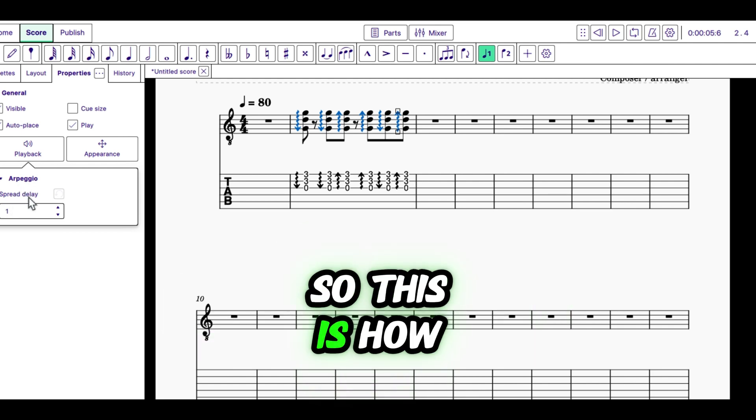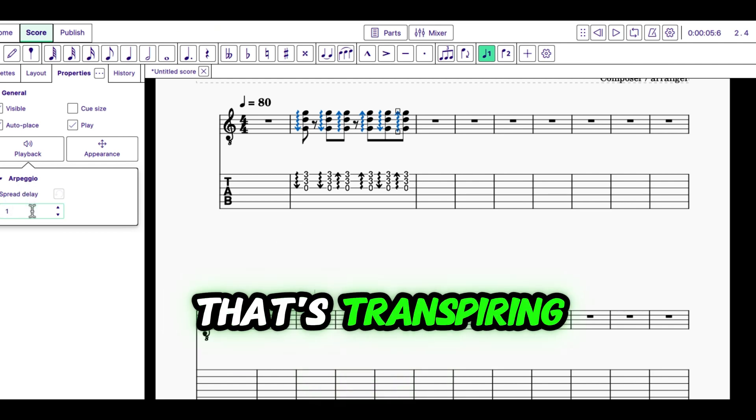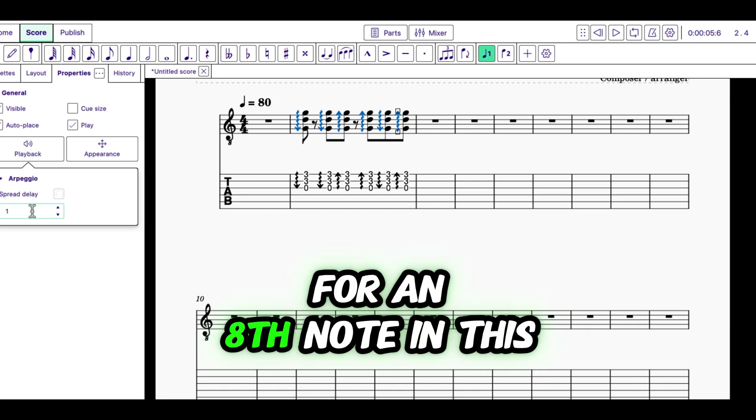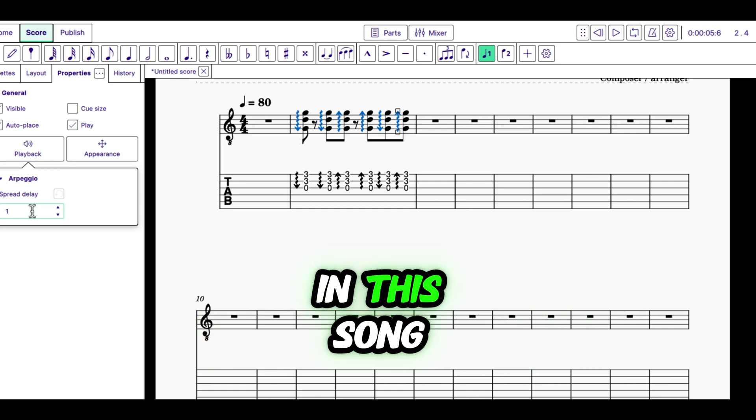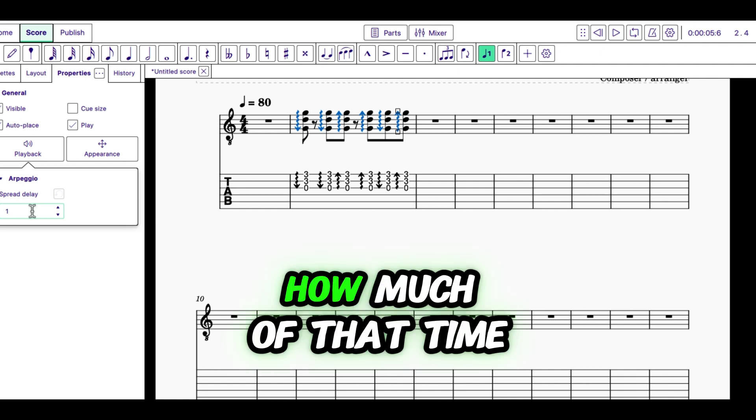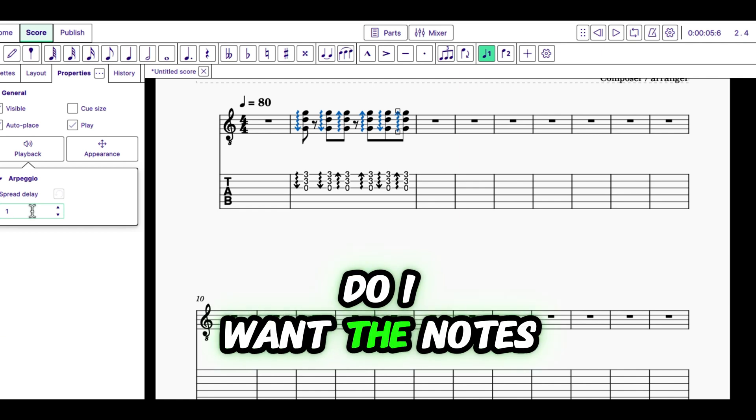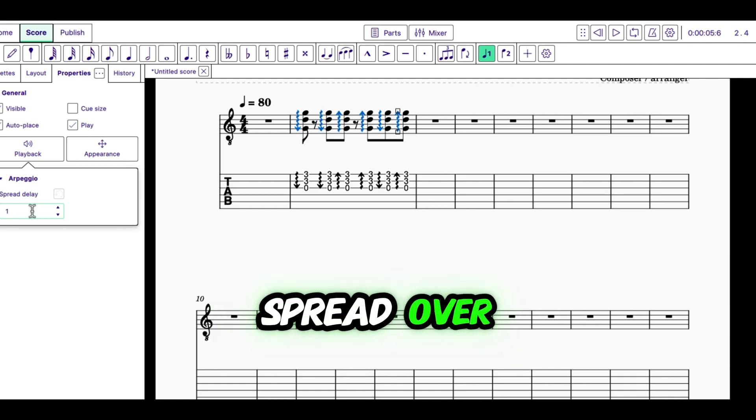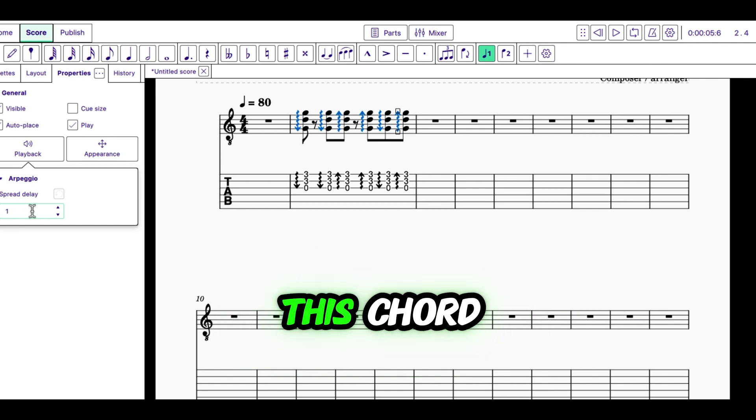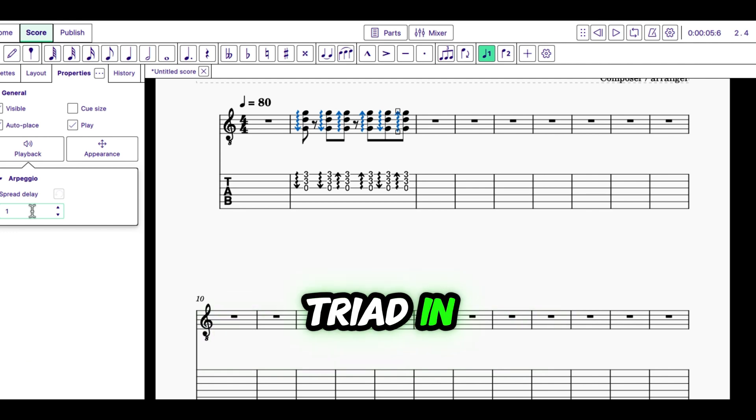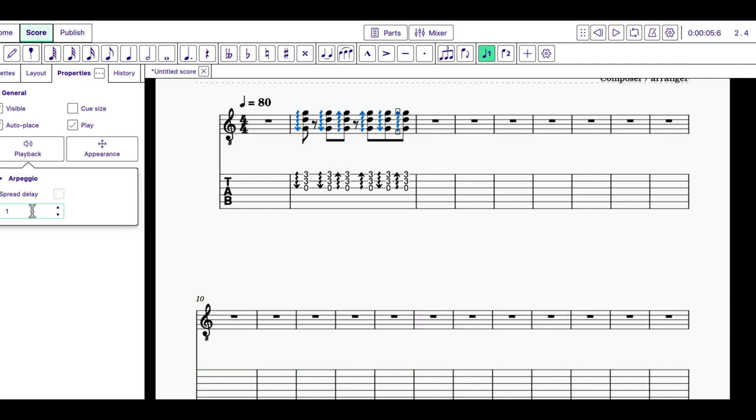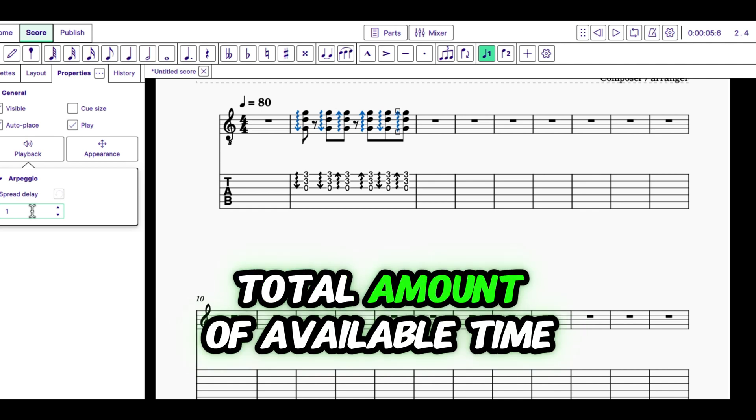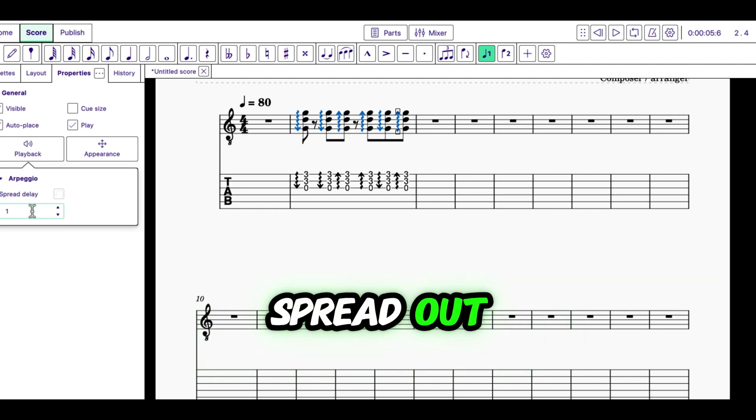So, this is how... Of the amount of time that's transpiring for an eighth note in this song, how much of that time do I want the notes spread over? I have three notes in this chord. I'm just putting a little triad in. And so, how much of that total amount of available time do I want the notes spread out?